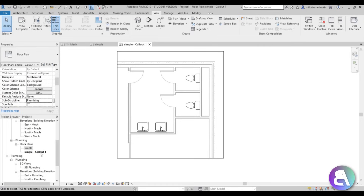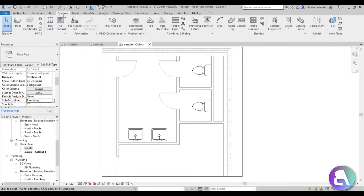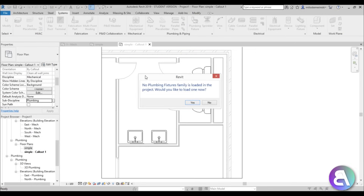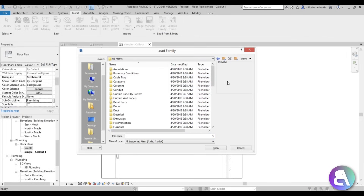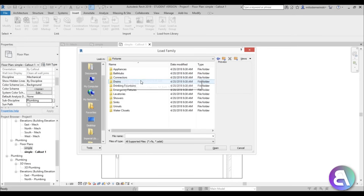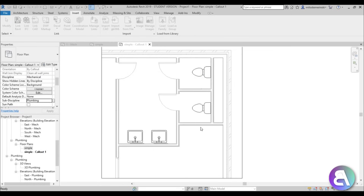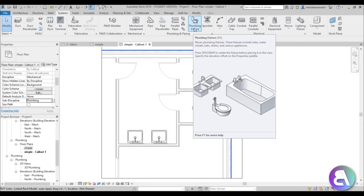Now we can start working. Go to the Systems tab and open Plumbing Fixtures. Nothing is loaded, so I'll hit No and go to Insert > Load Family. I'll navigate back to the Metric folder (or Imperial if preferred), search for 'plumbing,' go to MEP > Fixtures > Connectors, select all of those connectors, and open them to load them all in.